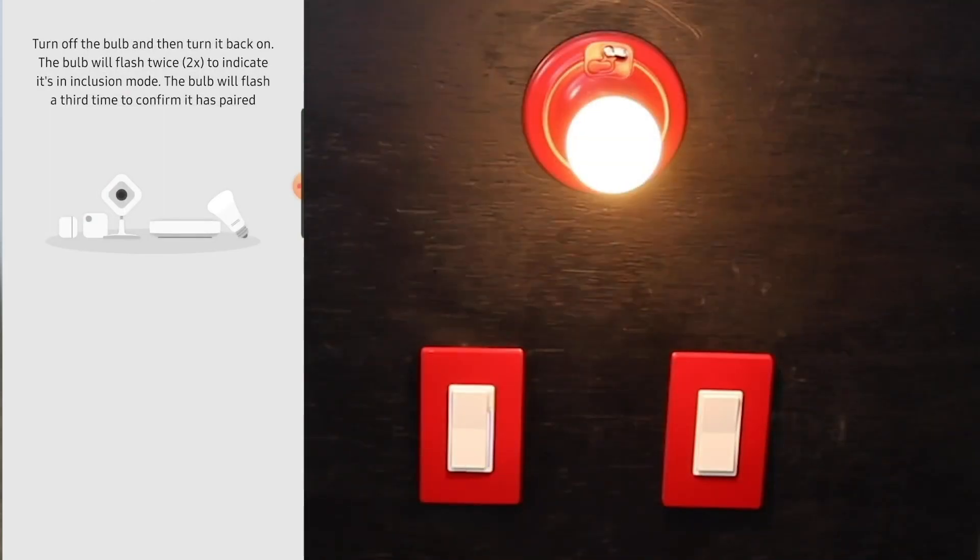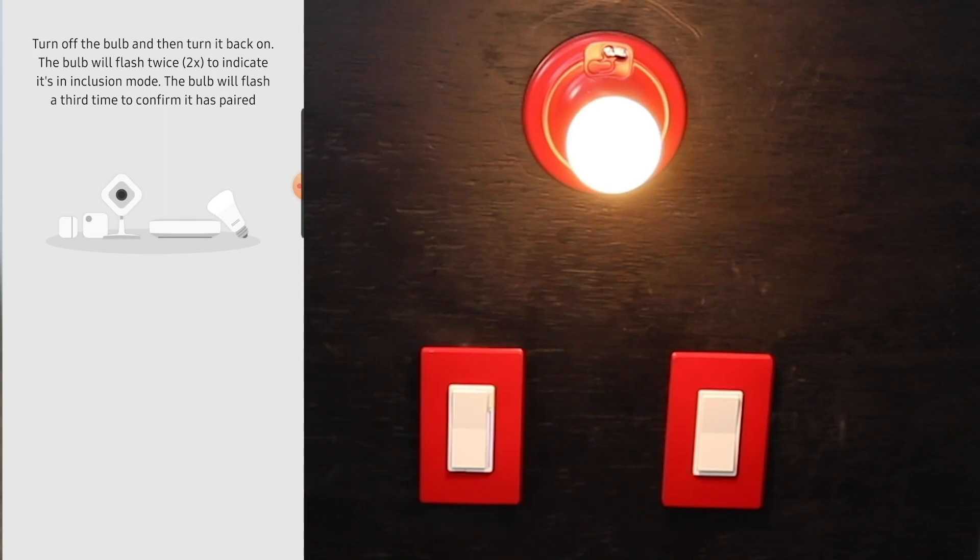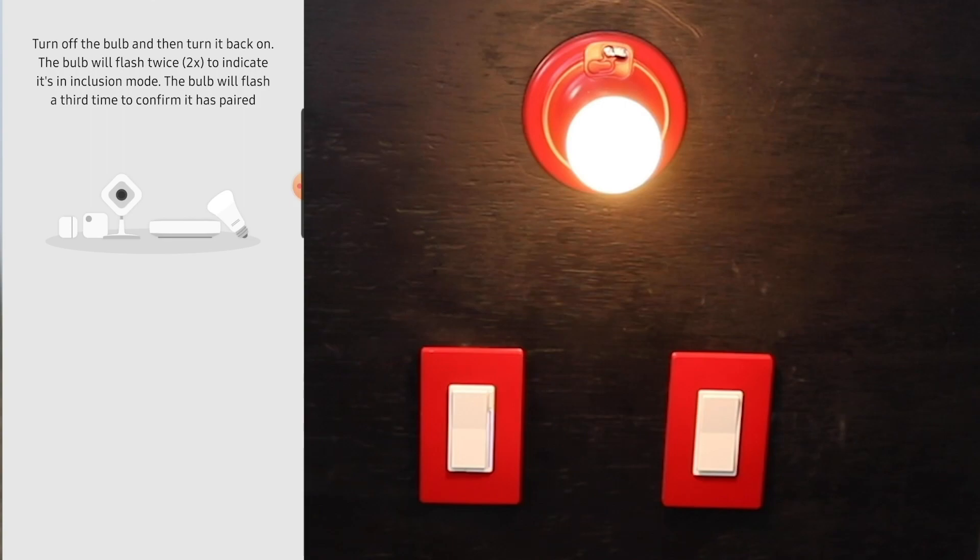Then what you do is turn the bulb on, or in my case I'm going to screw it in. The bulb will flash two times to indicate it's in inclusion mode. Eventually the bulb will flash a third time to confirm that it's been paired. There you have it - you can see the bulb flash that third time. Not too long of a wait.